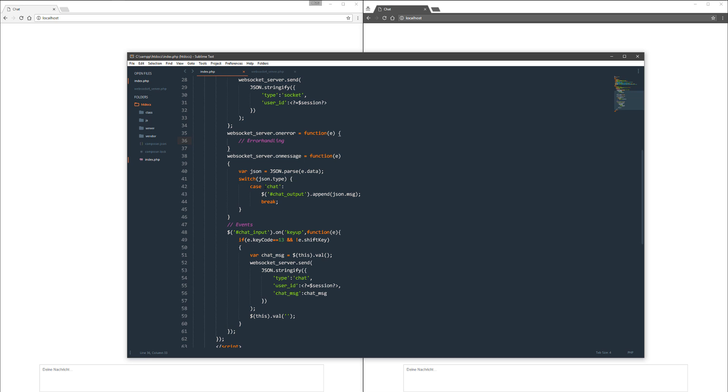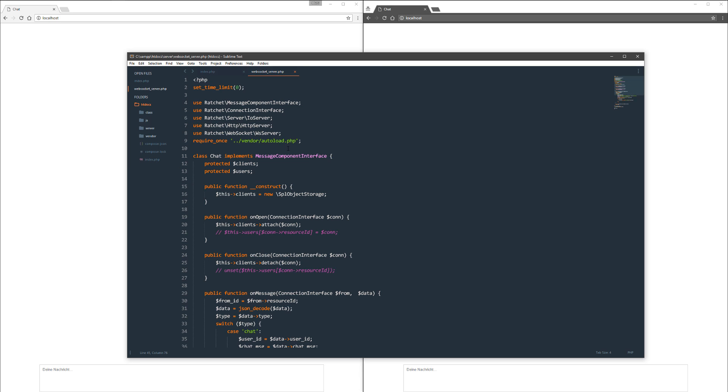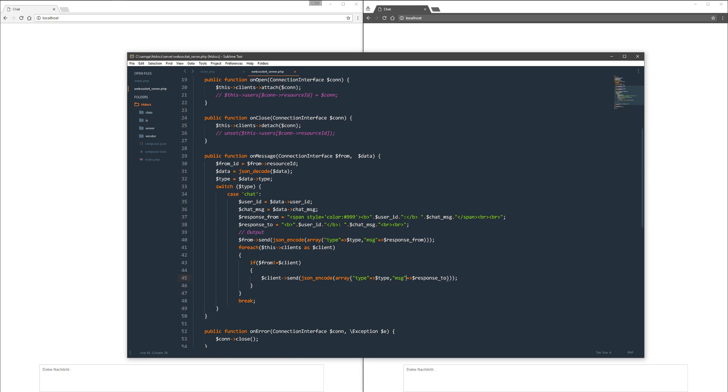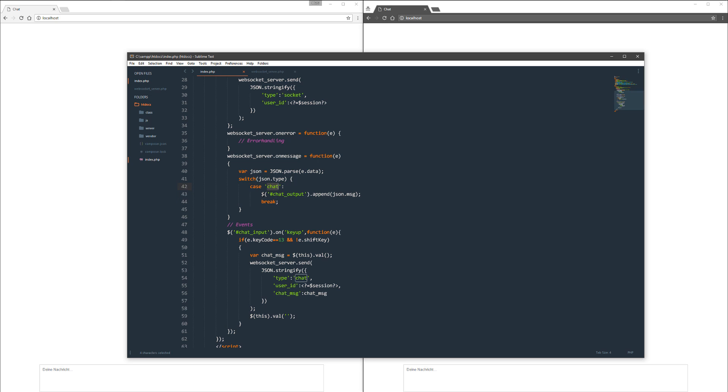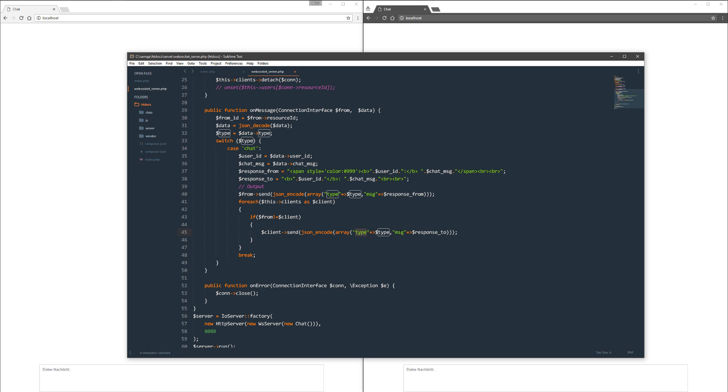What I wanted to point out here is the event.data object contains the type which I mentioned before. This type is json.type and it will be case chat. json.message will be the message, so the HTML markup which was defined here. That's the magic of the WebSocket server I got here.